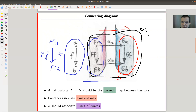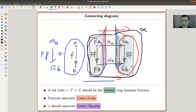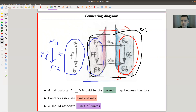The standard notation for natural transformations is to use Greek letters. So a natural transformation is denoted by alpha — it's a map between functors F and G, with an arrow alpha between them.